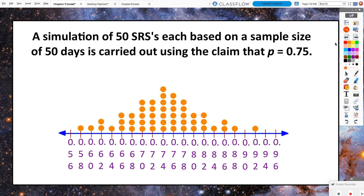We're always assuming from the beginning that the null hypothesis is really true, and what we're going to try to do is prove that the null hypothesis is not likely to be true. Each of these dots represents one situation — 60% of the 50 solves resulted in Mr. G solving the Rubik's Cube in under 75 seconds. Each dot represents another 50 days. We can see from this simulation that there's one time where Mr. G solved it 92% of the time, and there are also times down in the upper 50s or lower 60s.